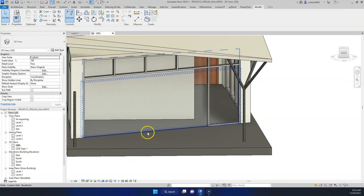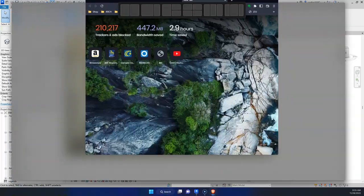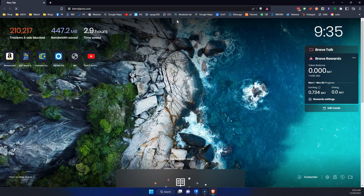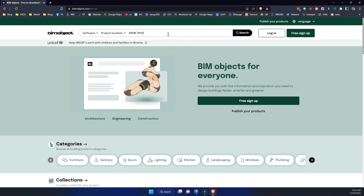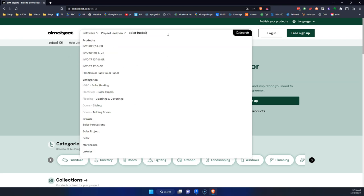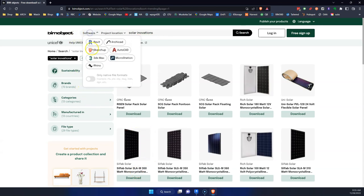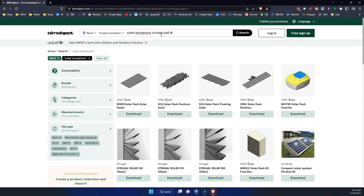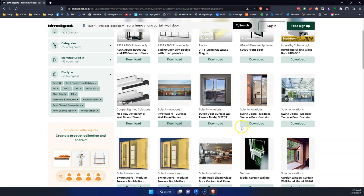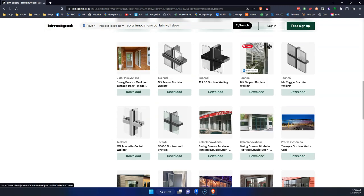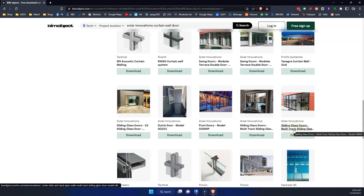Unpin that, delete it, and we can take this big piece of glass and replace it with some other type of window. Let's go to BIMobjects.com — this is one of my favorite websites for finding good Revit families. There's a company called Solar Innovations, and I know they have Revit families. Let's search for curtain wall door. We want to make sure we select one that actually says 'curtain wall.'